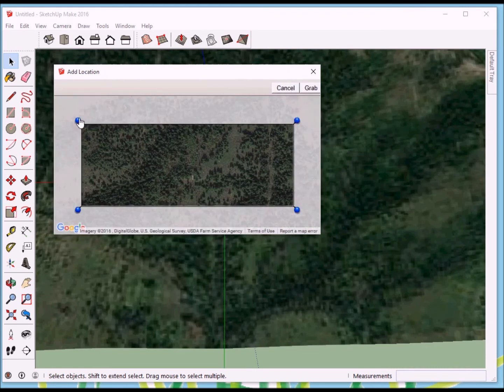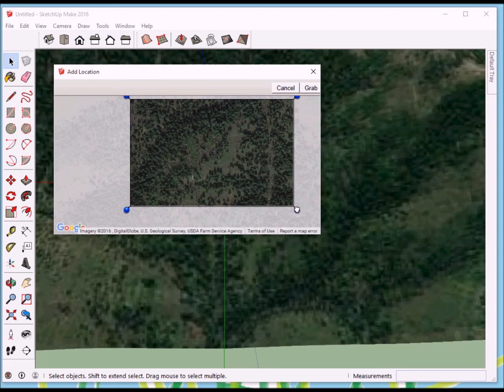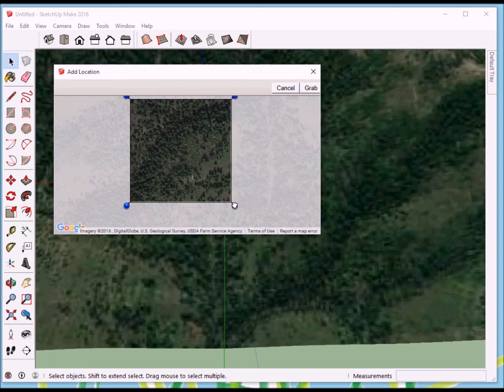And, enlarge this window so I can see the buttons for Select Region. And, it doesn't have to be too big. Something like this will be fine. And, I'll grab that.